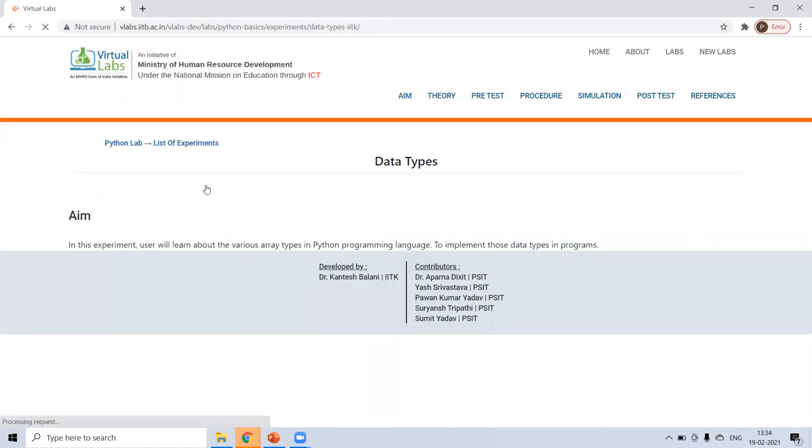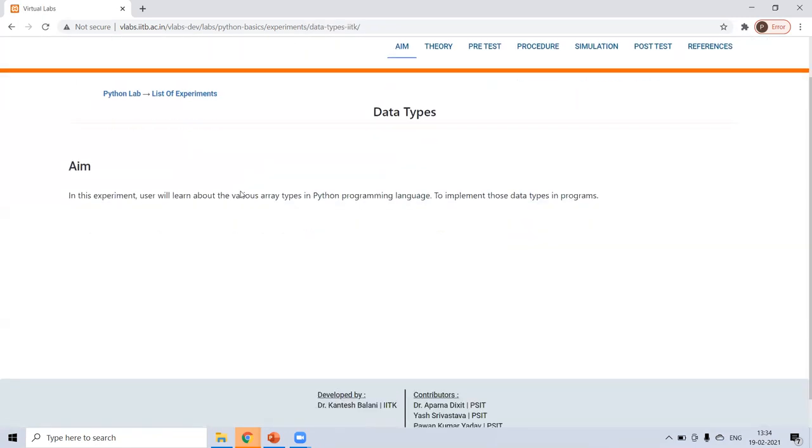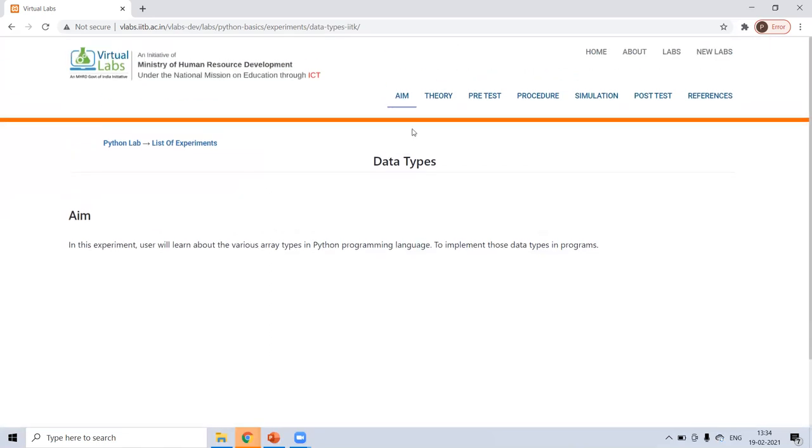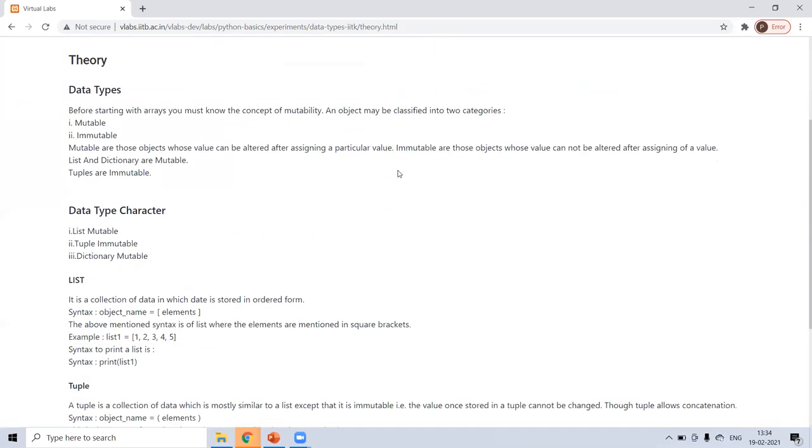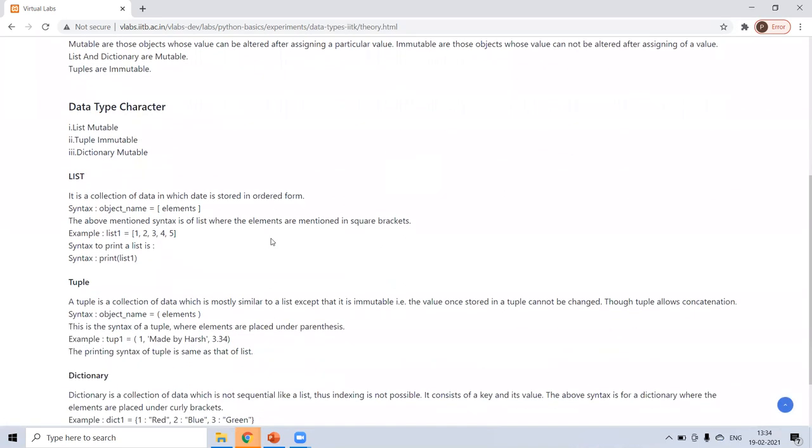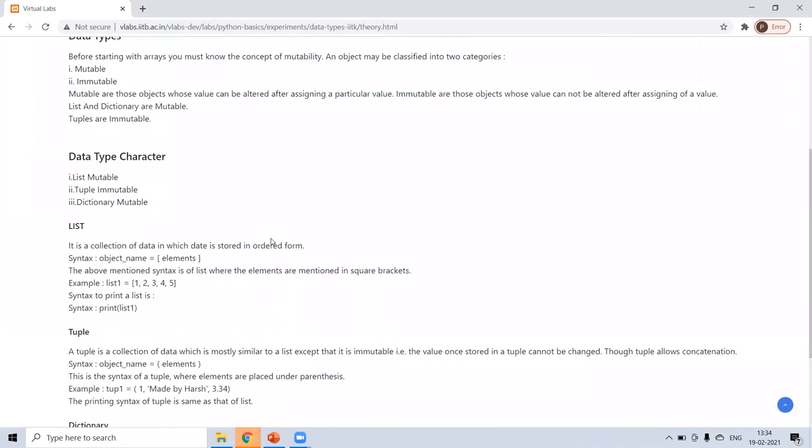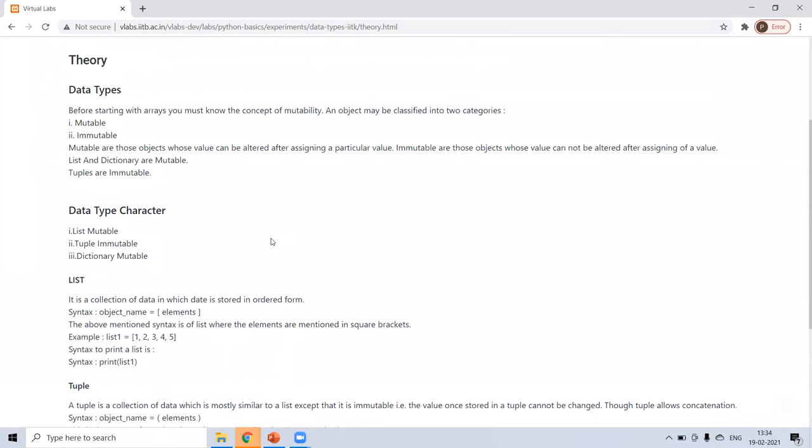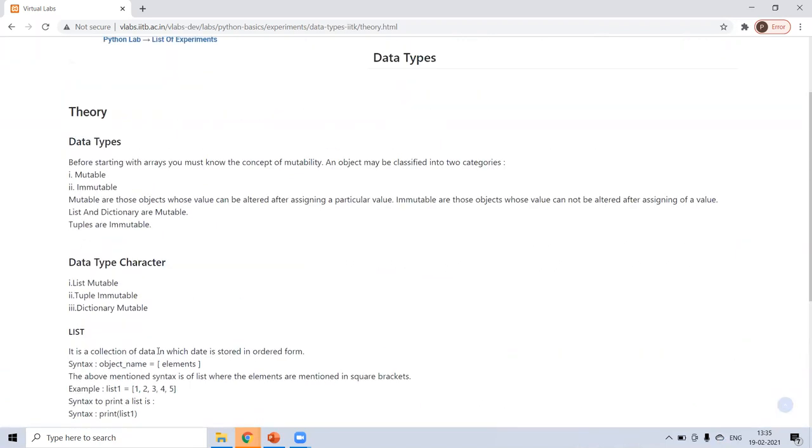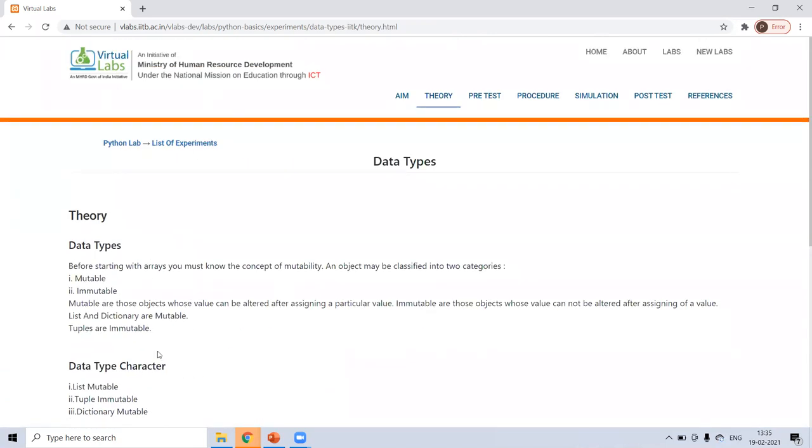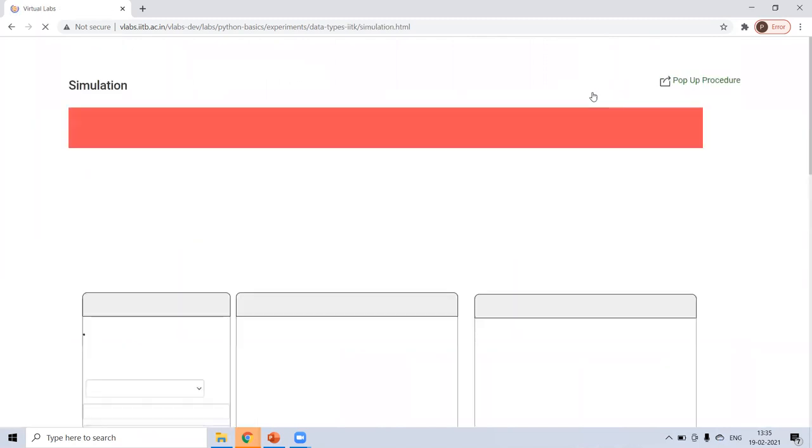Next is data types. Now in data types, you can check the theory. Now it's important list, tuple, dictionary. And you know, list, tuple, dictionary, which is mutable, which is immutable. You know, the tuple is immutable, mutable means which cannot be updated, but list can be updated and dictionary can be updated. And you can follow my previous section. I have already explained it in the simulation.